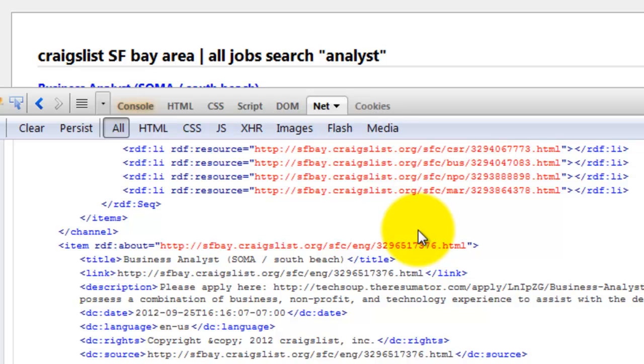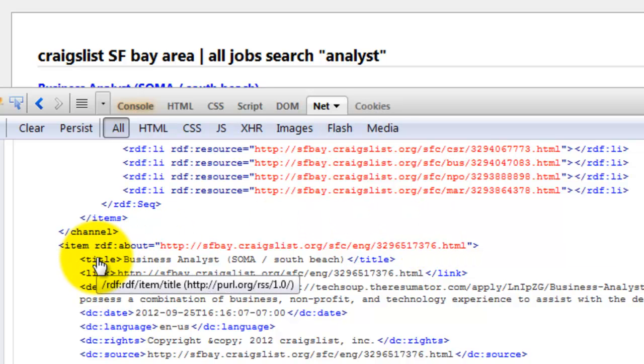So for the title, just hover over it and the XPath is title.